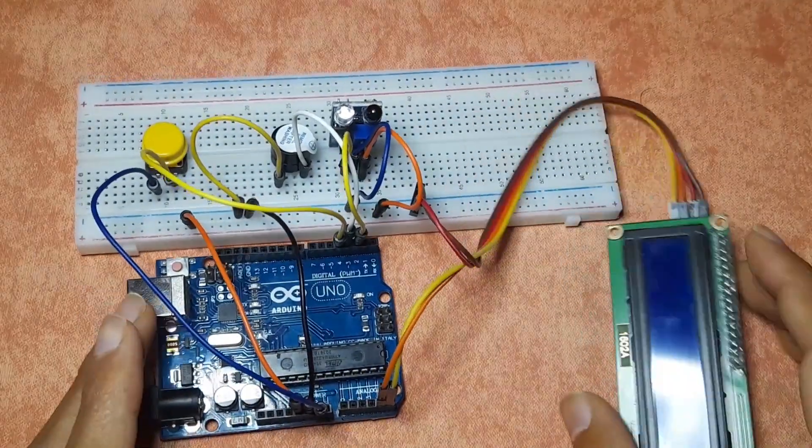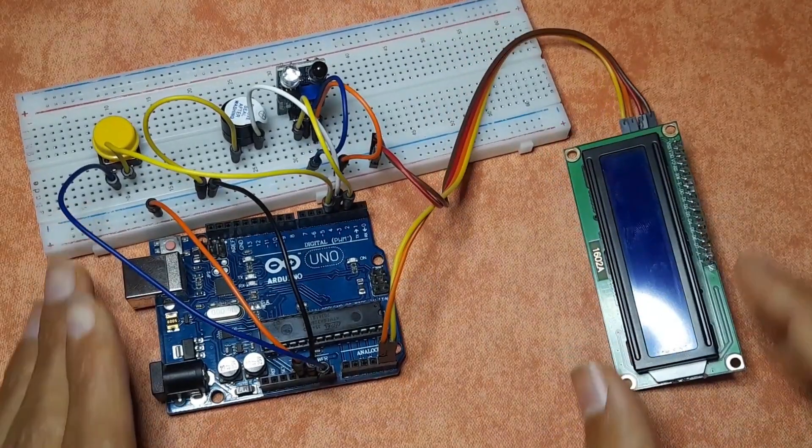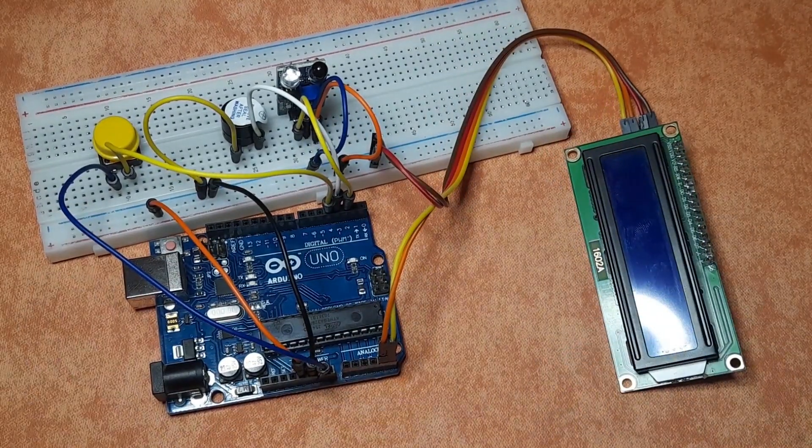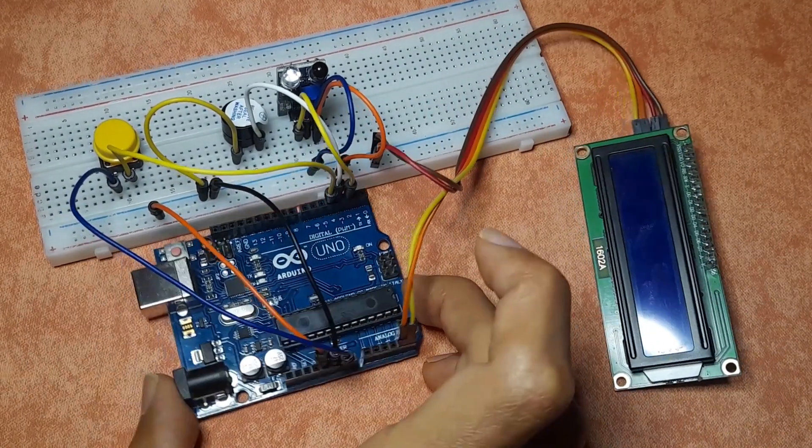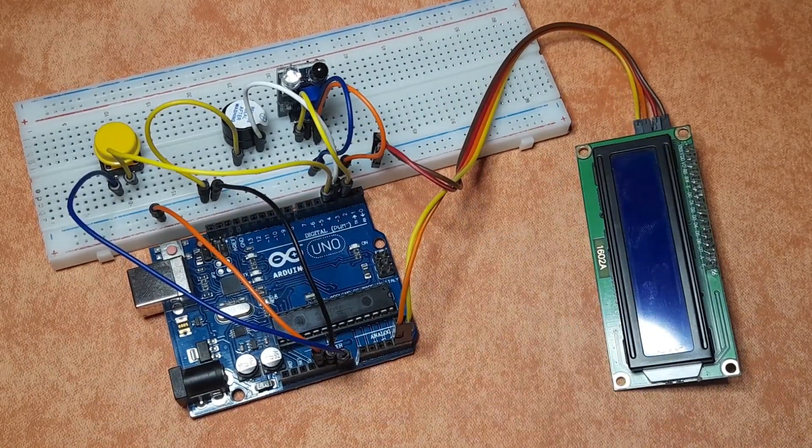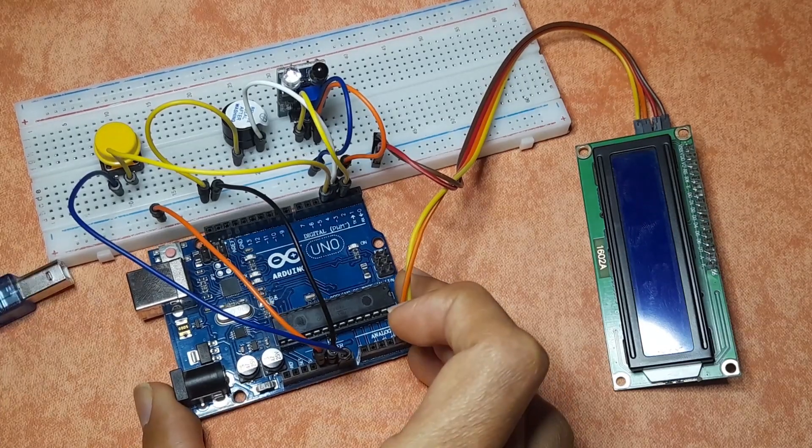And that's pretty much it. Now we could move on to the Arduino IDE, so that we can upload the code. Before that, let's connect the USB cable.